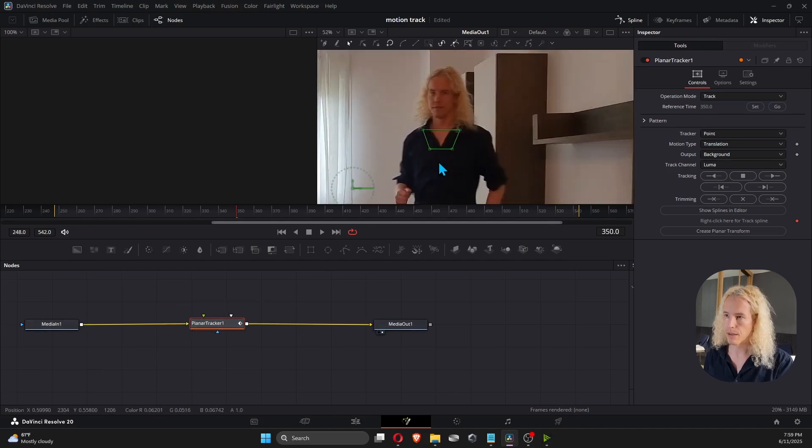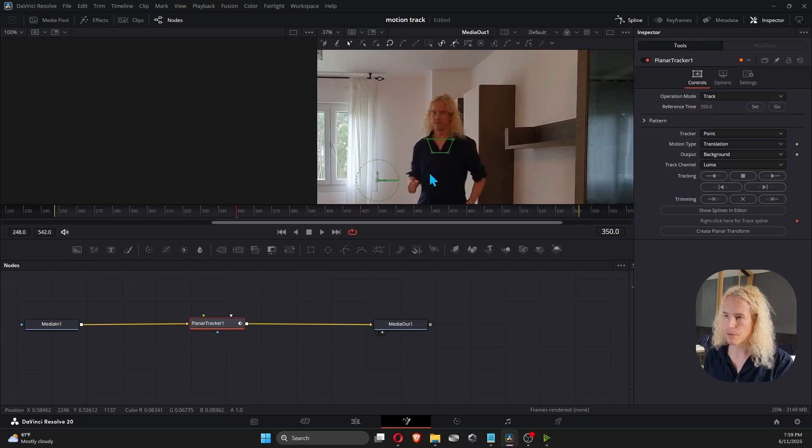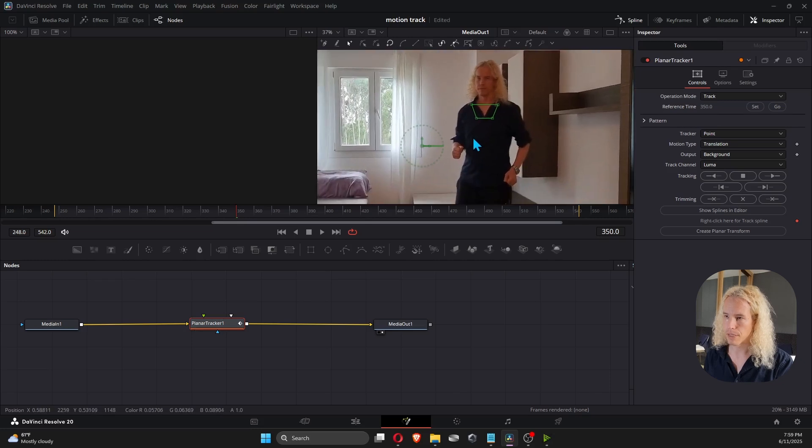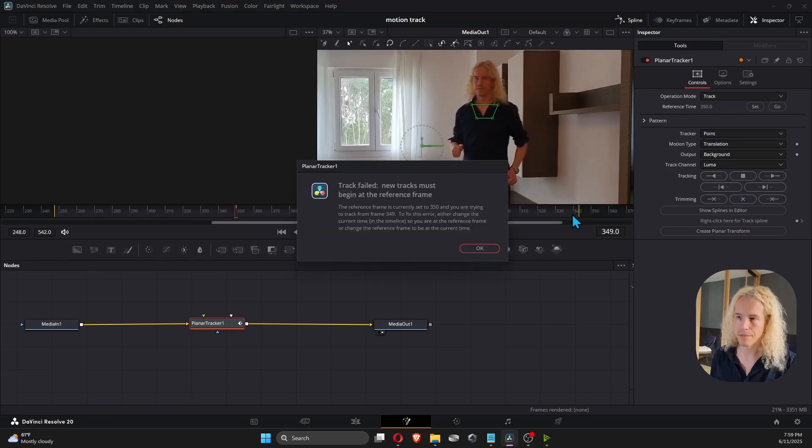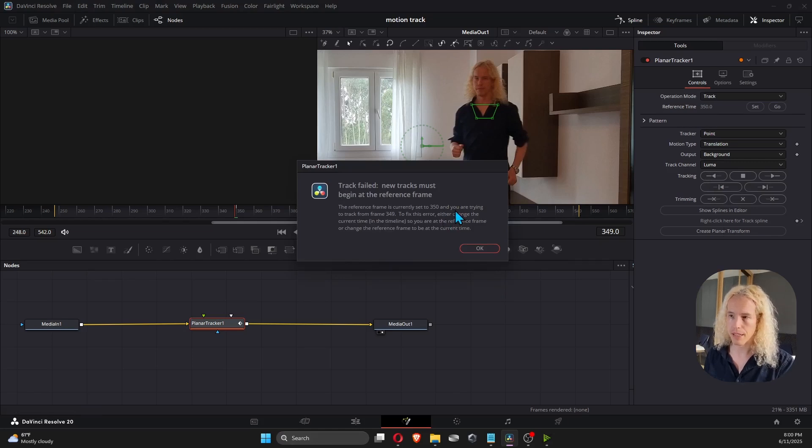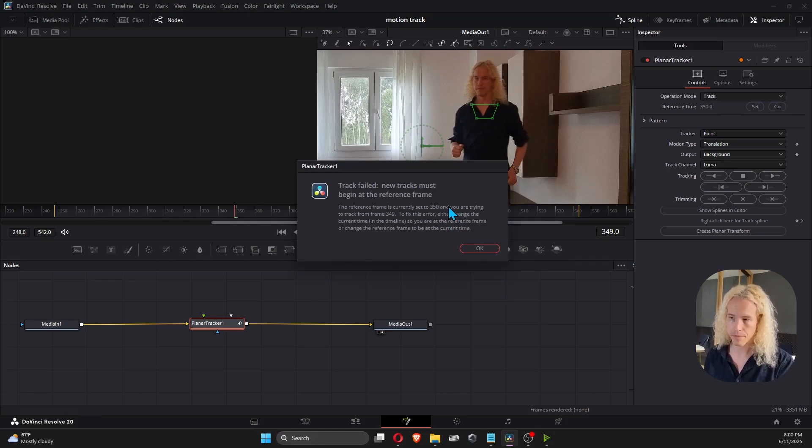Now the tracking should work correctly when you hit Track to Start. But if it doesn't, here's another common error. Track failed. New tracks must begin at the reference frame.